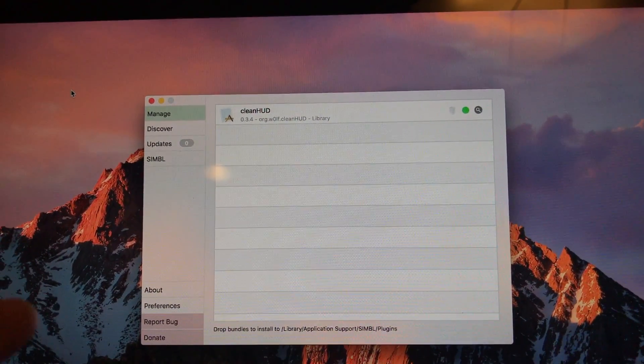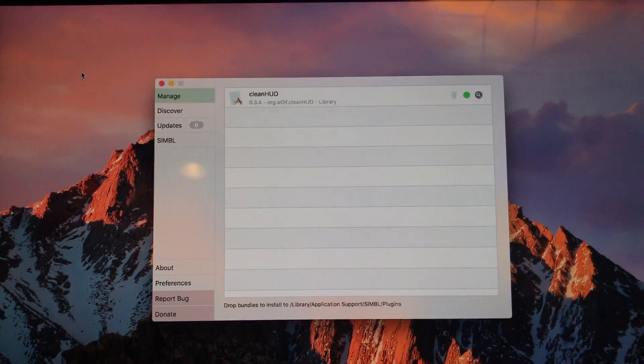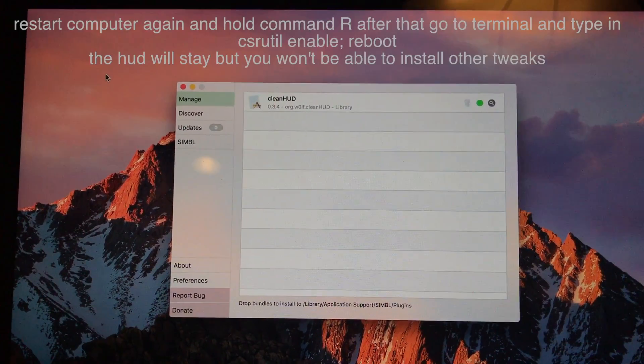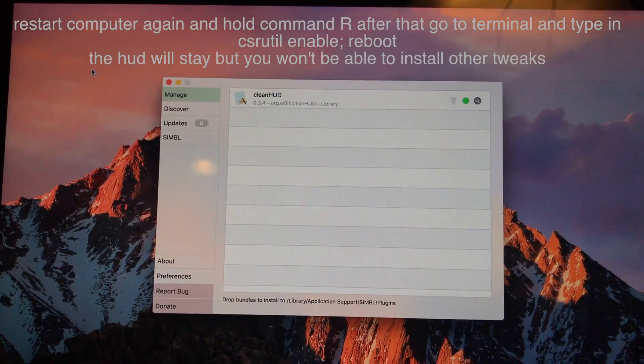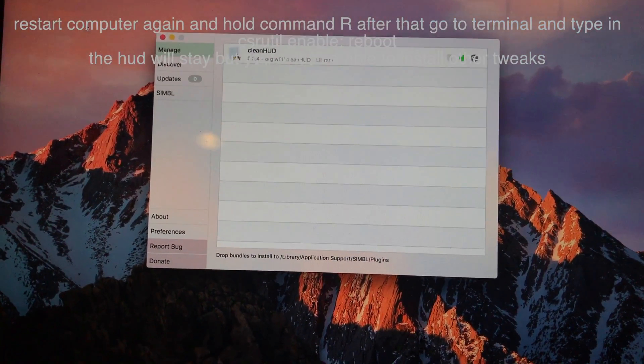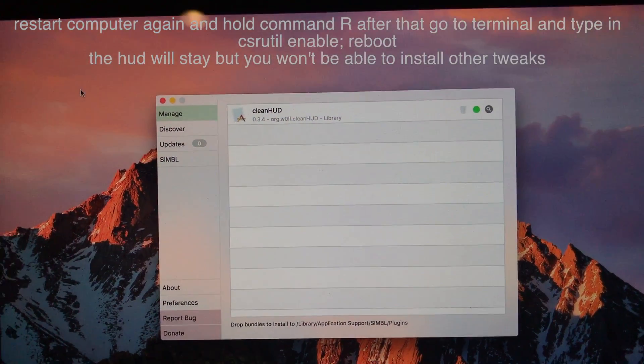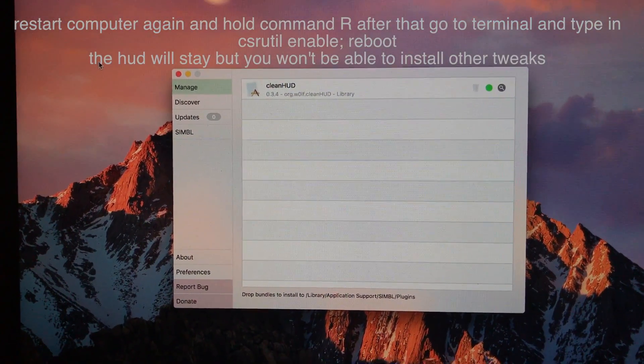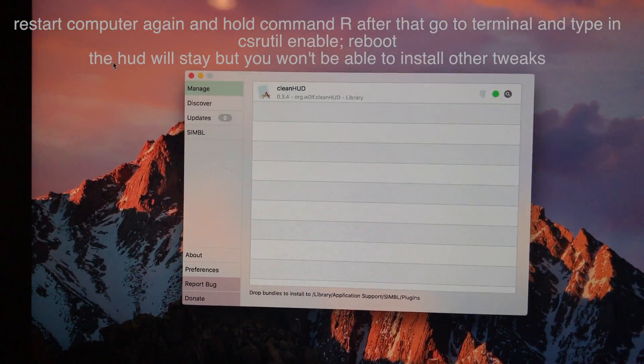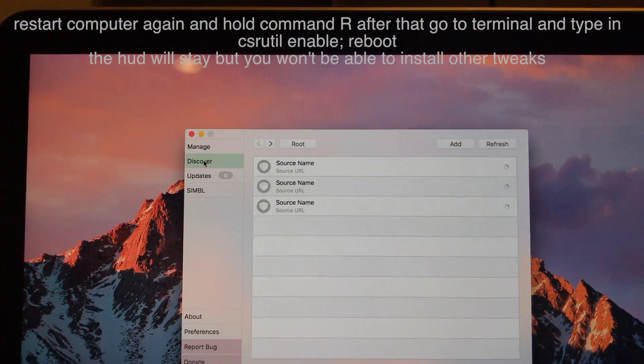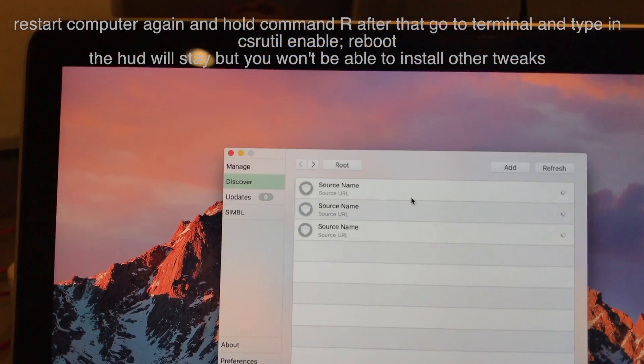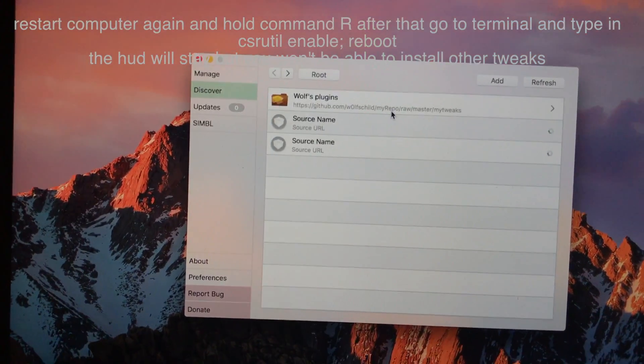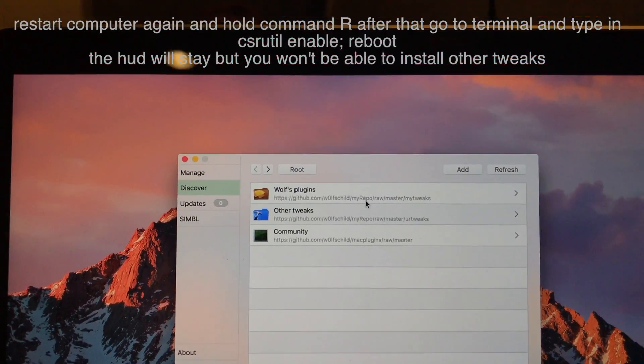And right after this go back into the command R and set the thing to enable not disable because you don't want any more malware. That means you won't be able to use the application but then you just want to enable the csrutil space enable and then semicolon reboot.